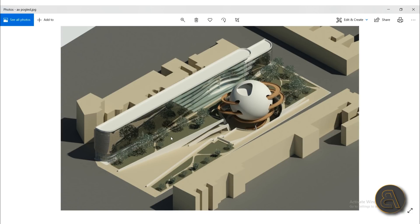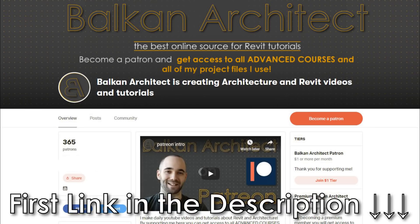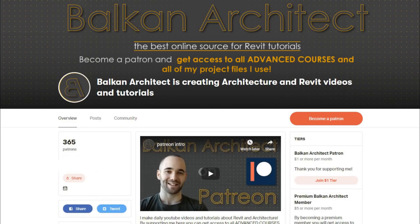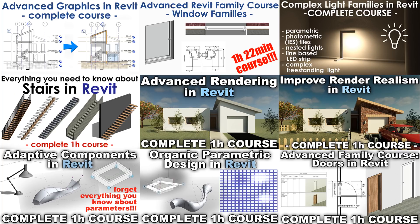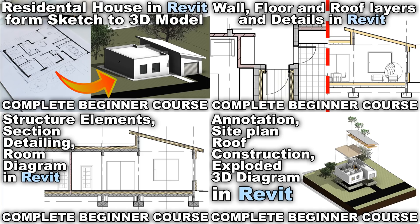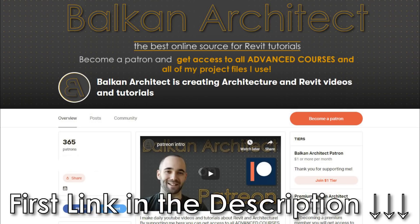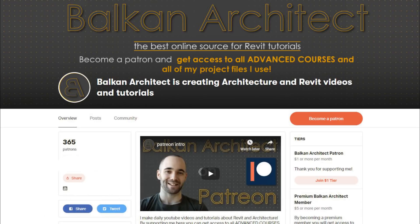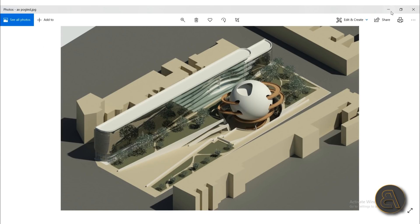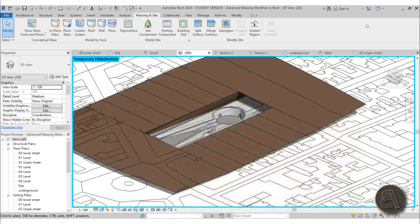All of this is available on my Patreon, first link in the description. That's where you can find the course. I've got like 24 courses out so far, they're all one hour long or more, and I cover numerous advanced topics in Revit. If you want to check that out, first link in the description.